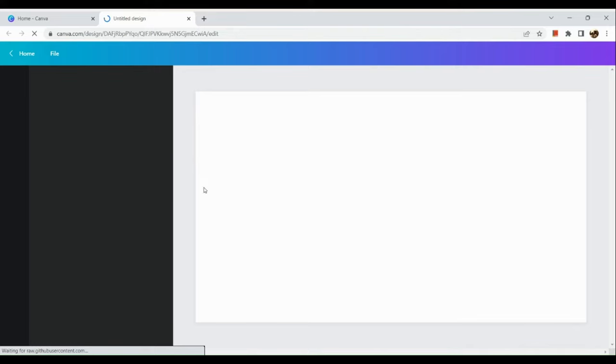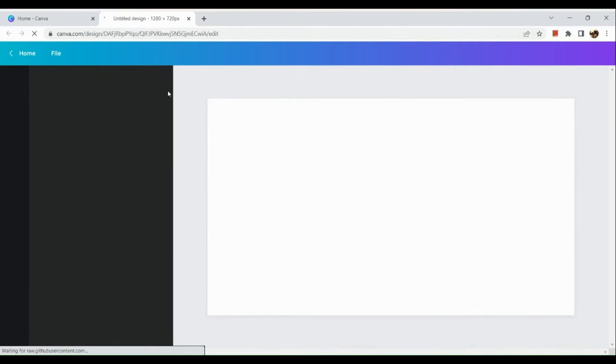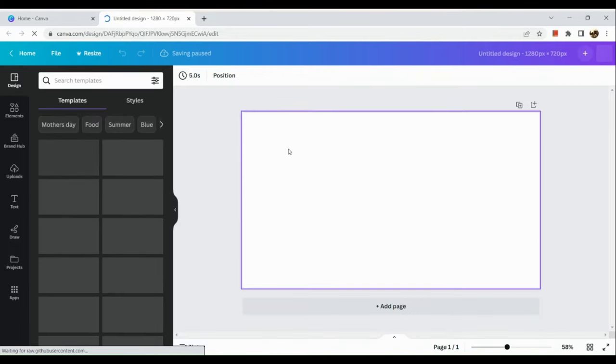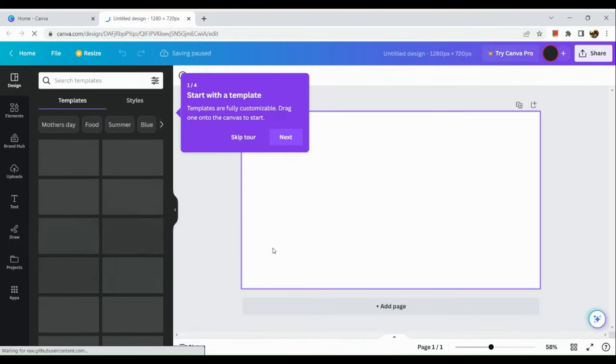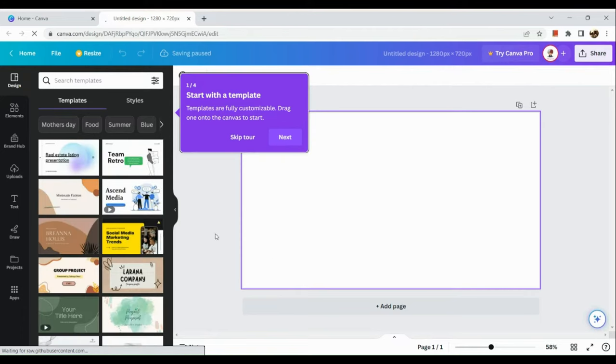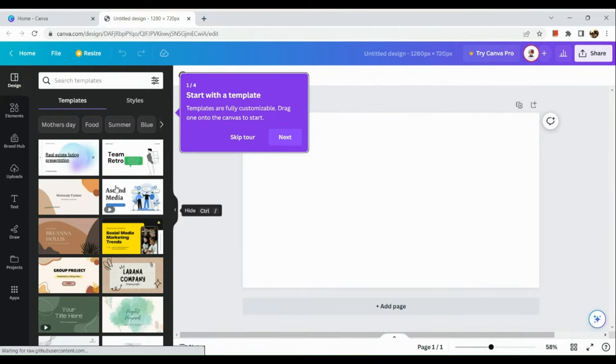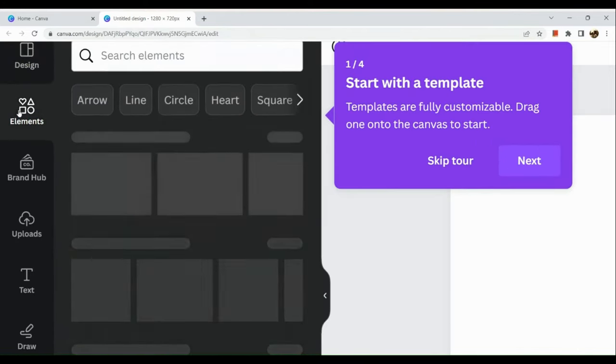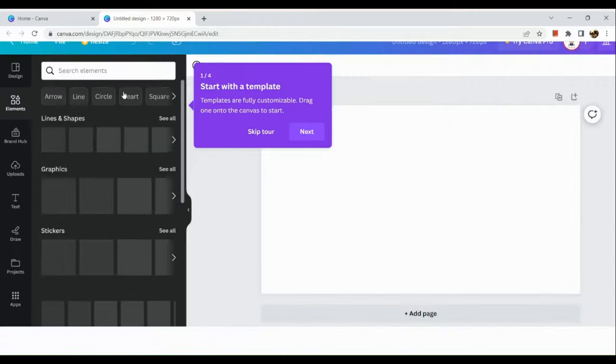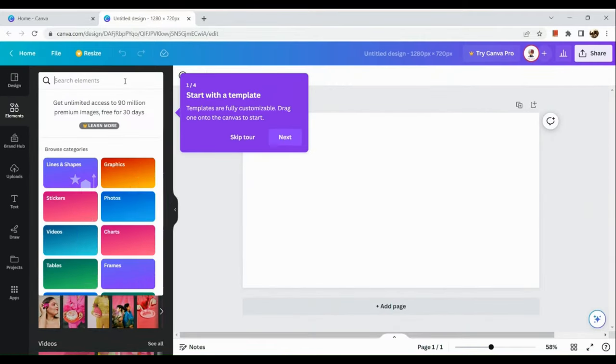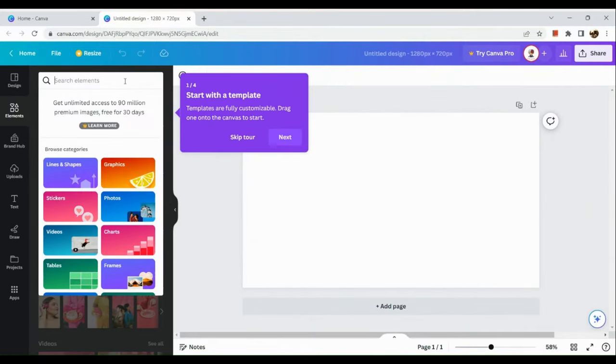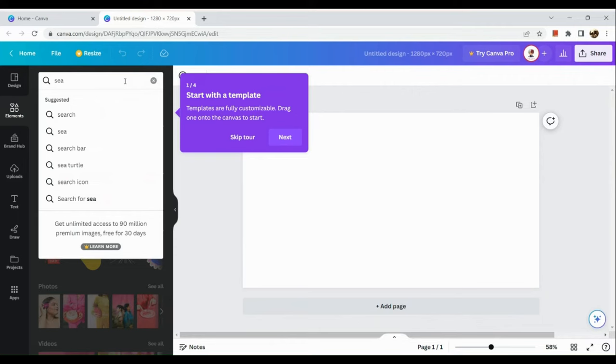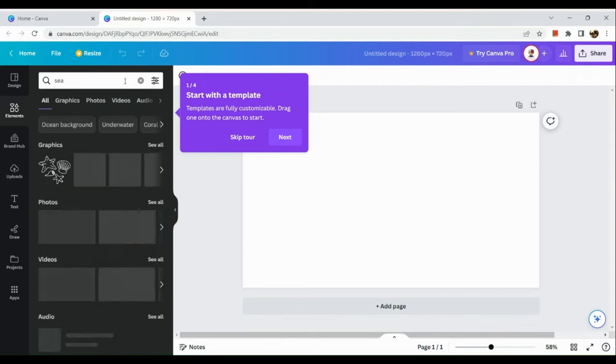When we create a new design we'll be routed to a blank page or an untitled design page. What we're going to do is simply go to the elements section on the left-hand side, and here we're going to use elements that we want in the image.